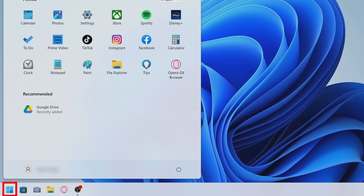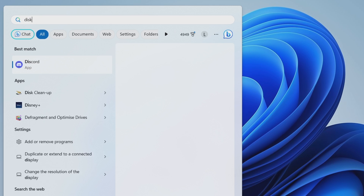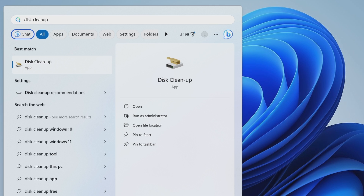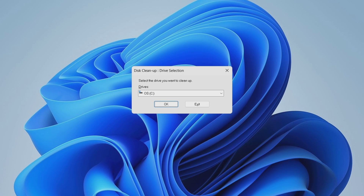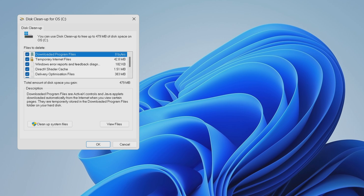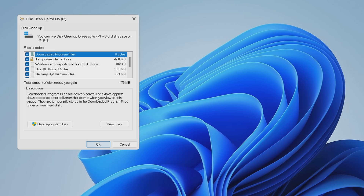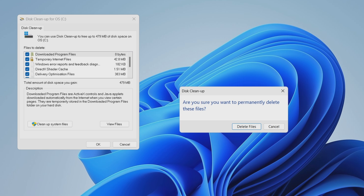Click on the Windows search icon located in the taskbar, type Disk Cleanup, and hit Enter. A window will pop up. From the drop-down menu, select the C drive and click OK. Now, under the Files to Delete option, use the checkboxes to choose the files that you want to delete. Once you've made your selections, click OK to proceed.